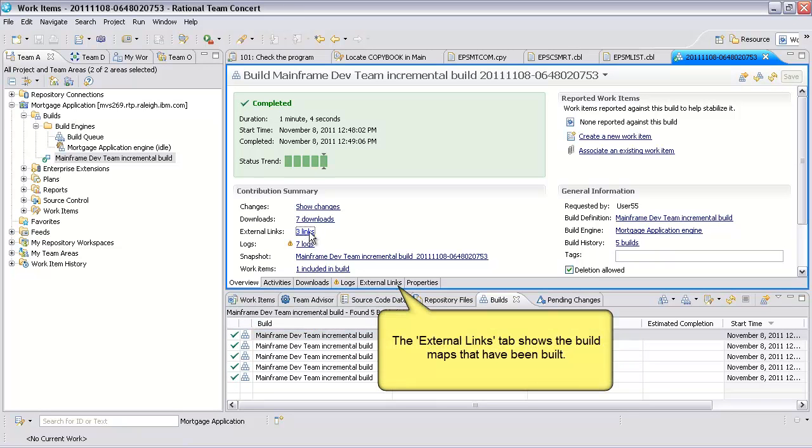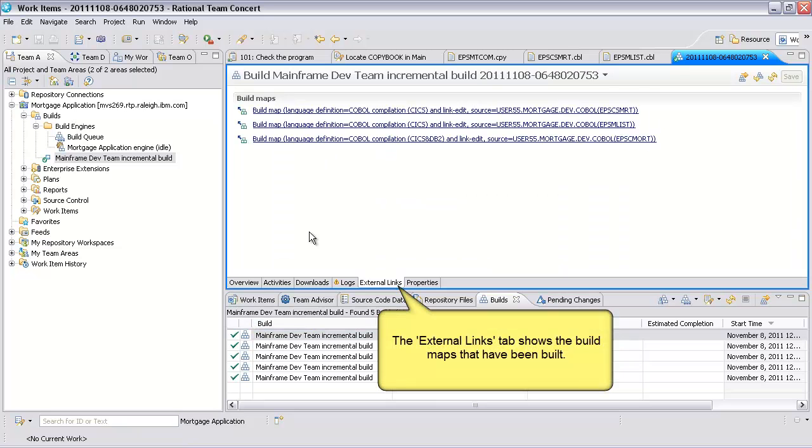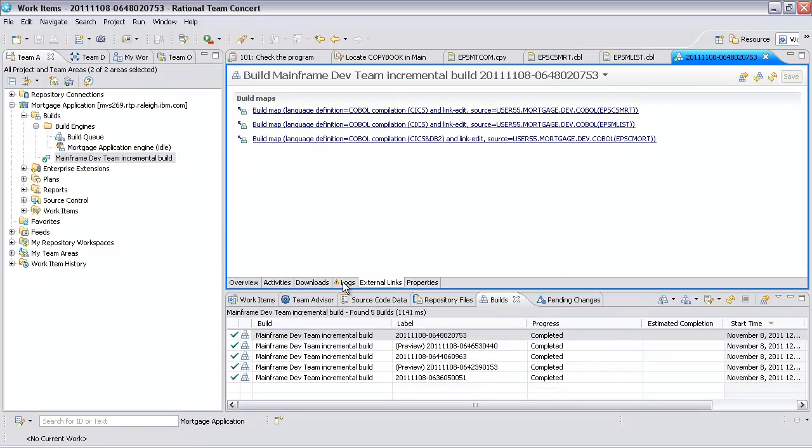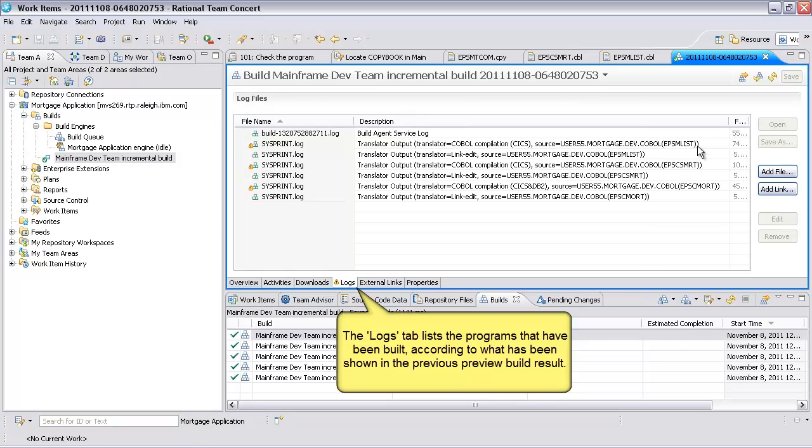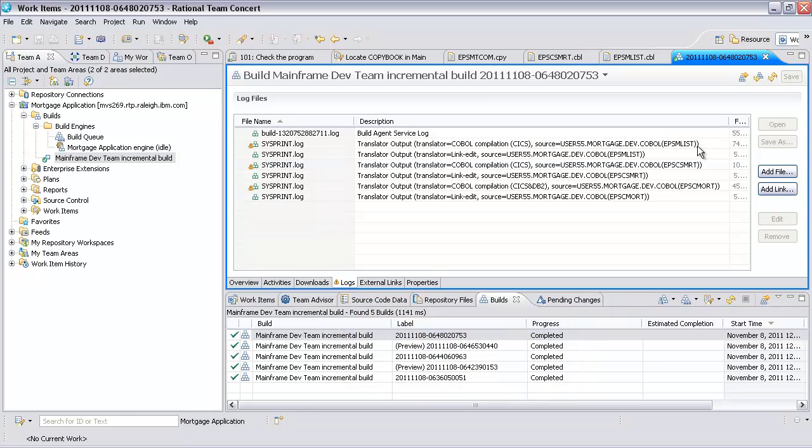The external links tab shows the build maps that have been built. The logs tab lists the programs that have been built according to what has been shown in the previous preview build result.